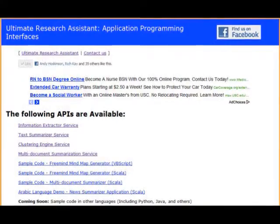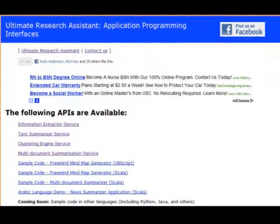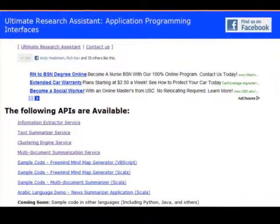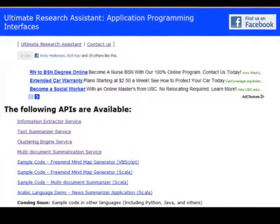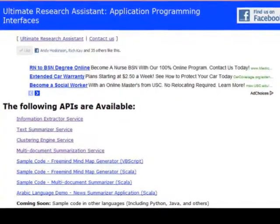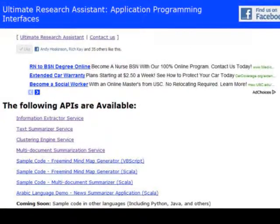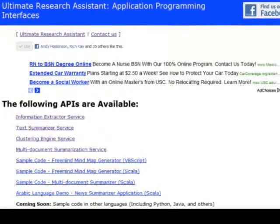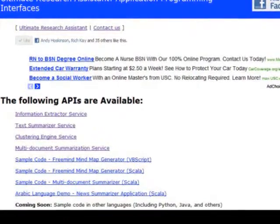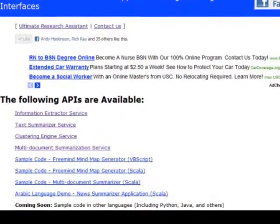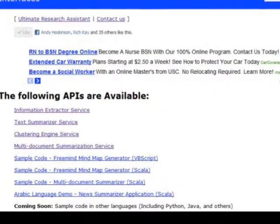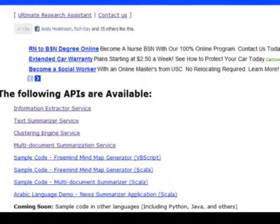Here's a screenshot on the screen right now of that part of our website. We're going to teach you how to write that program, and the best part is that you don't even have to know Arabic. The Ultimate Research Assistant multi-document summarization technology was designed from the ground up to work with many different languages, not just English.